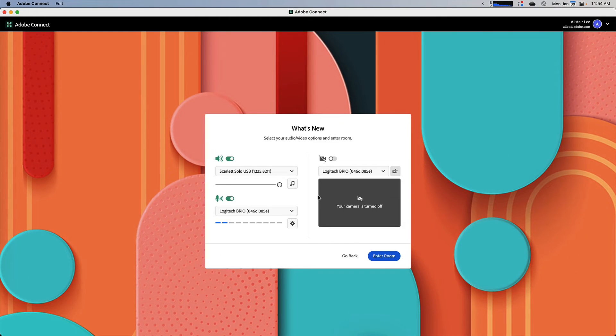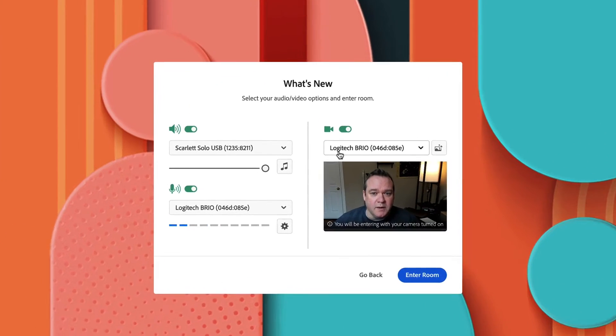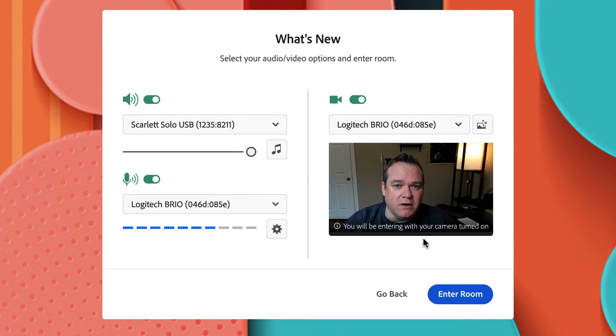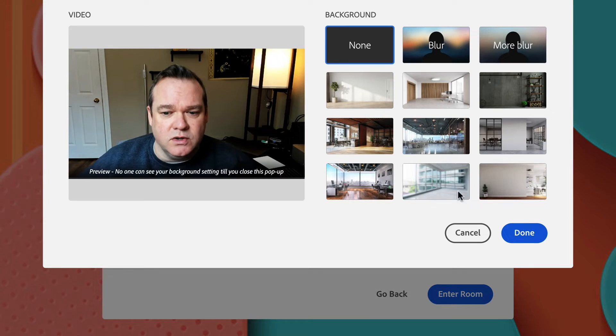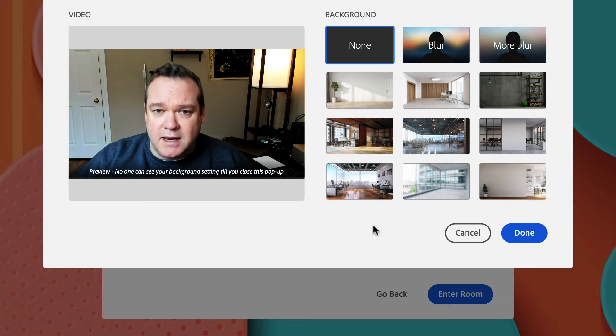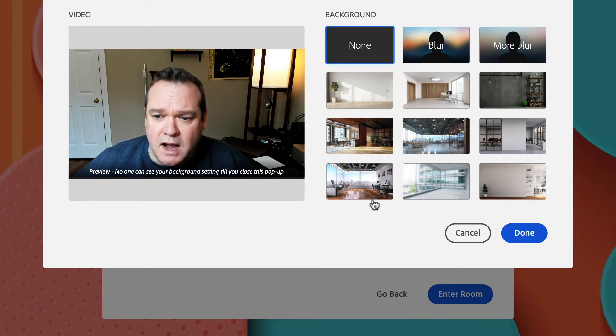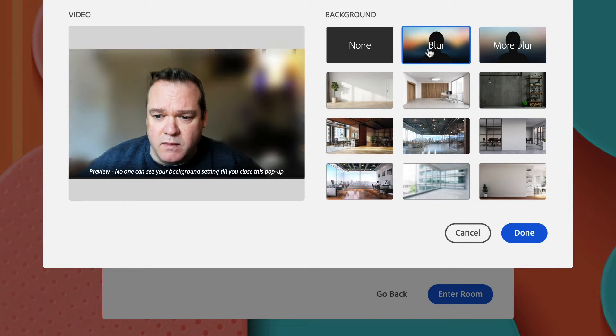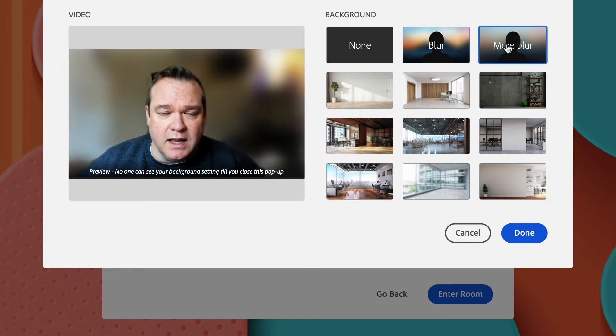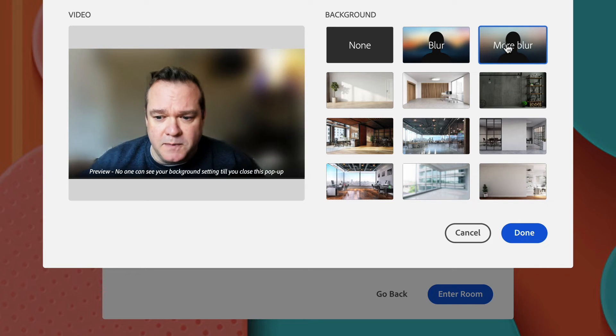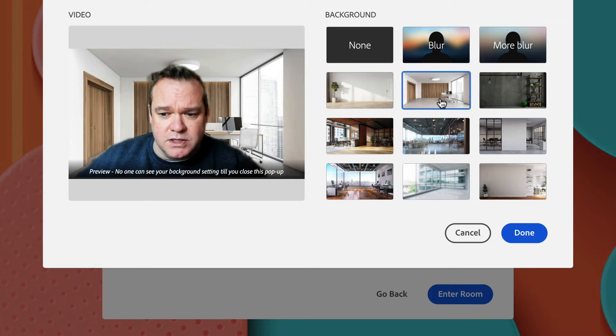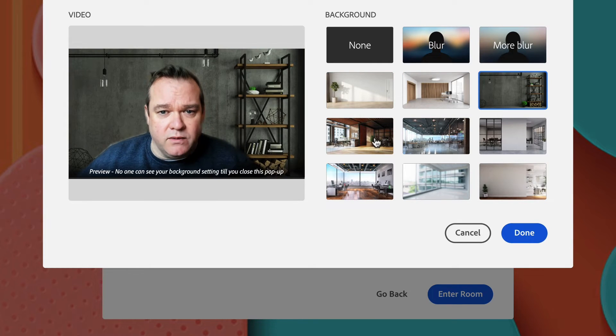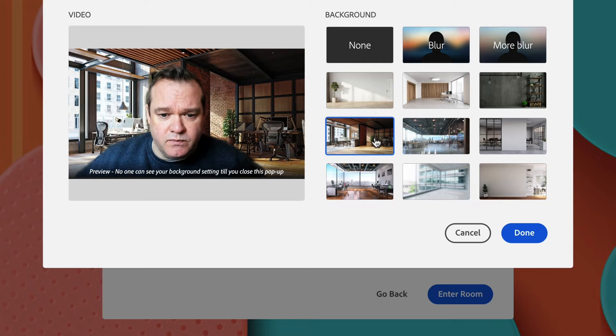Over here in the camera section, I can turn my camera on or off as I'm joining. I'll see a preview of my camera here on the entry screen. There's a new button that enables me to edit my video background. I can choose from two different blur options, if I'd like my background blurred or really blurred. I can also select from one of these Adobe stock images to use as a virtual background as I join the room.